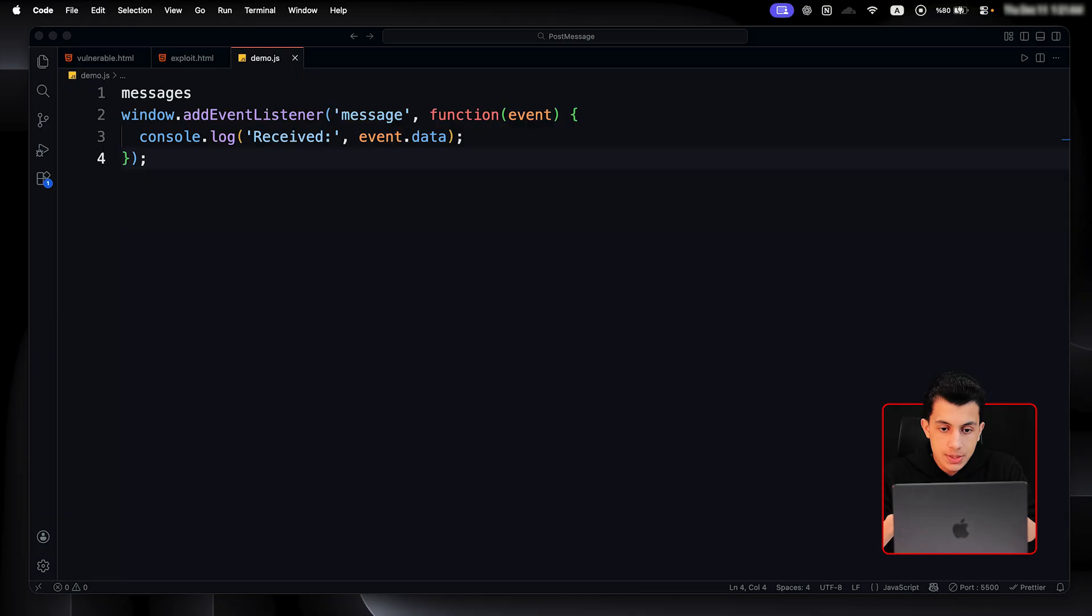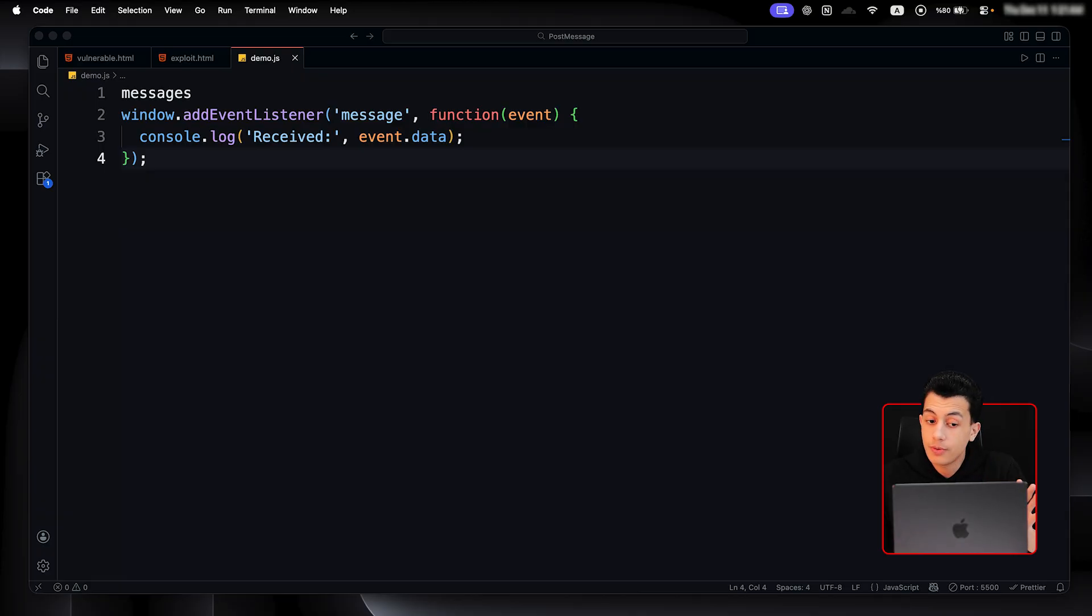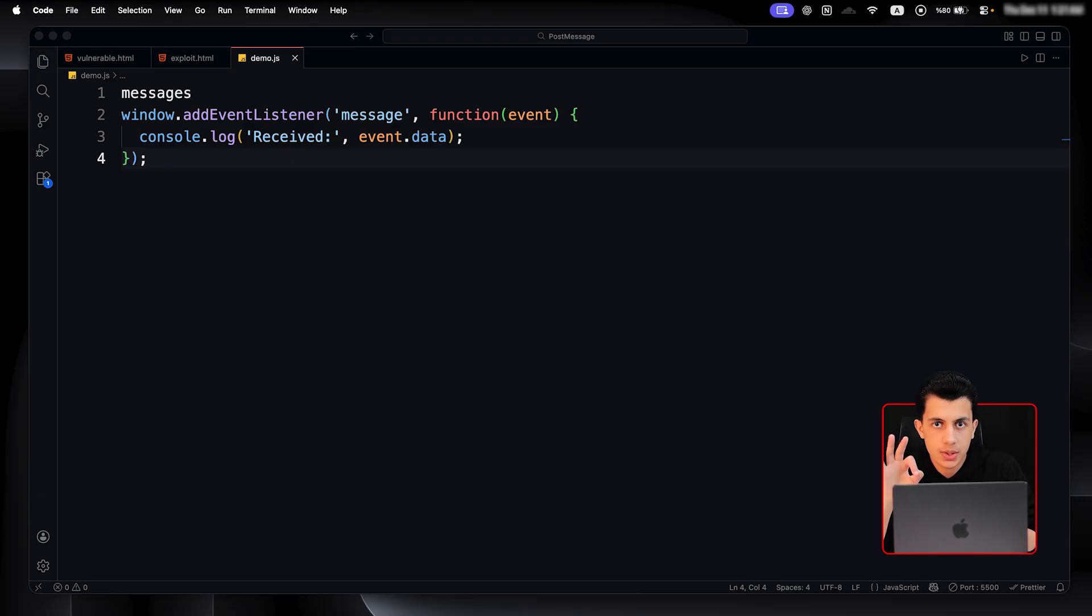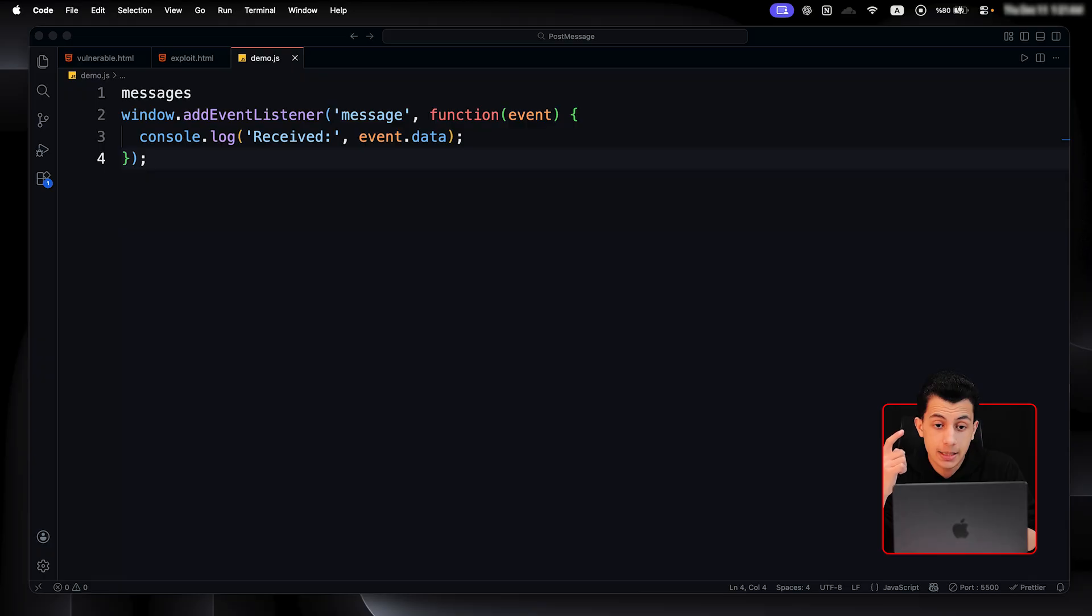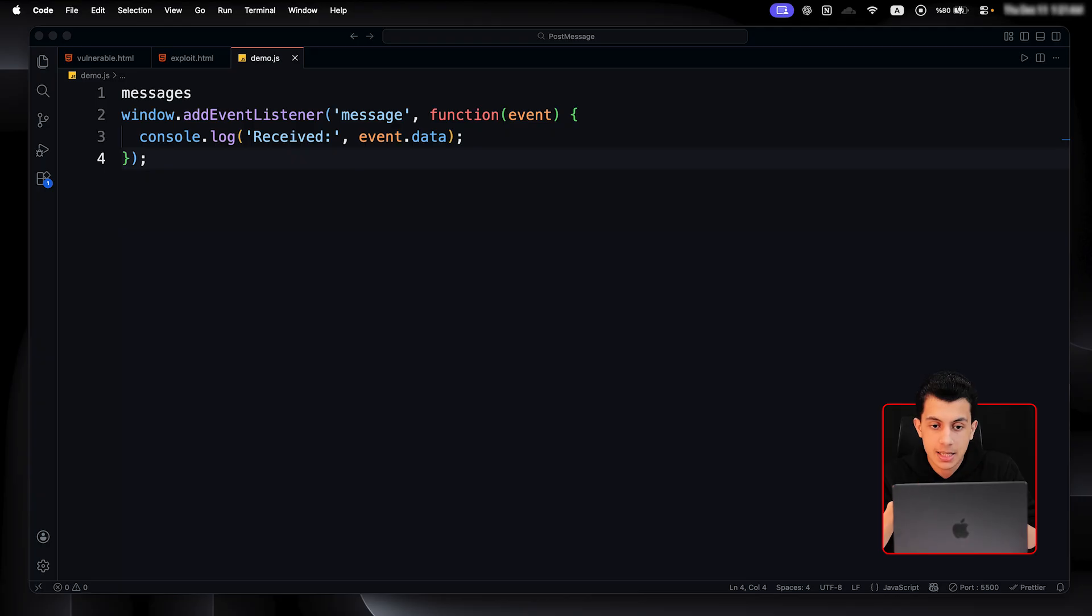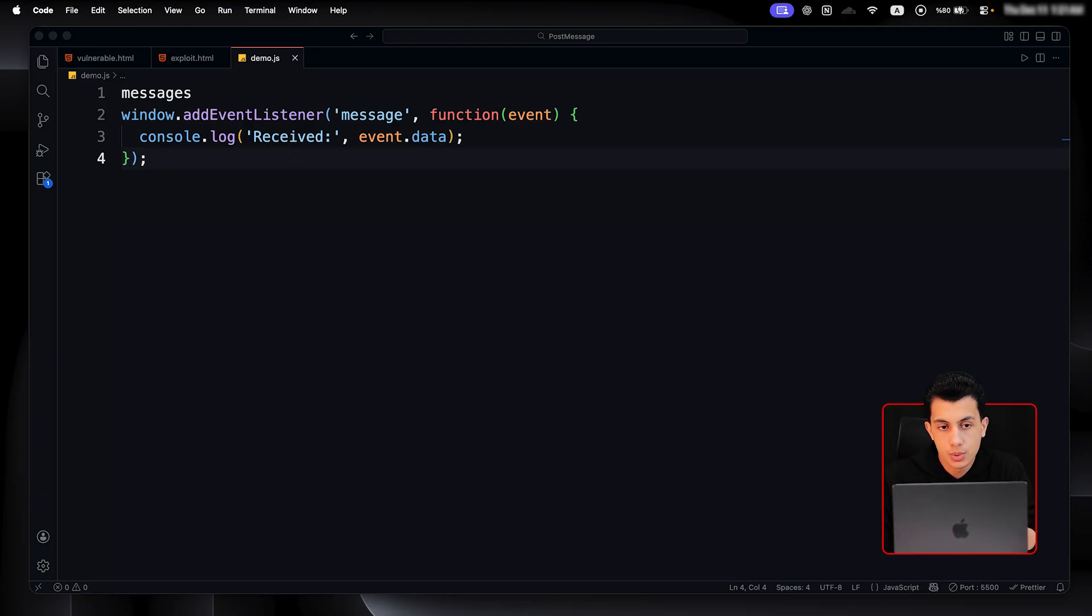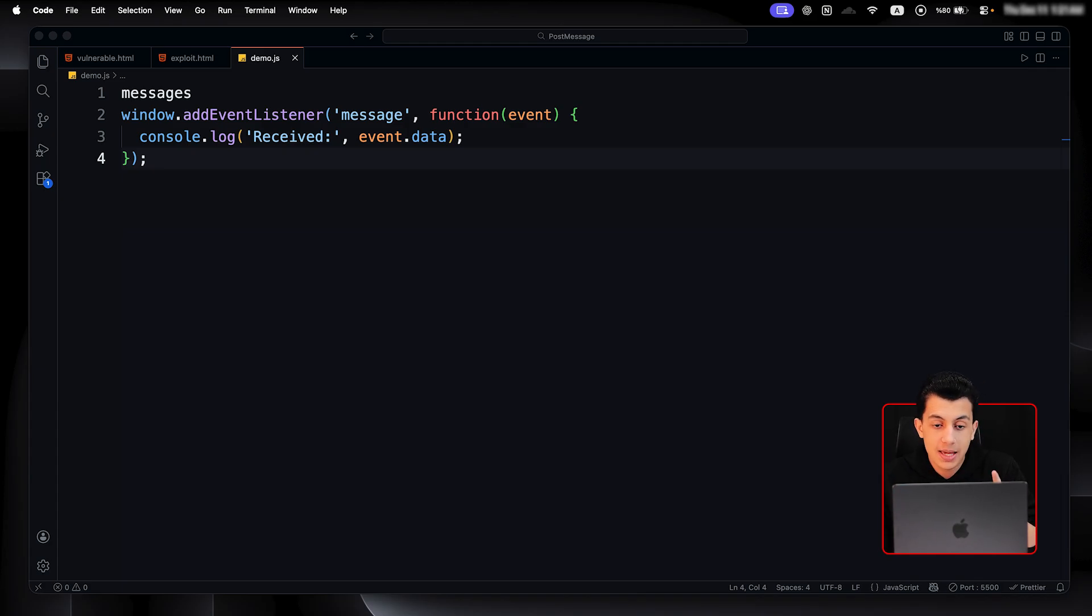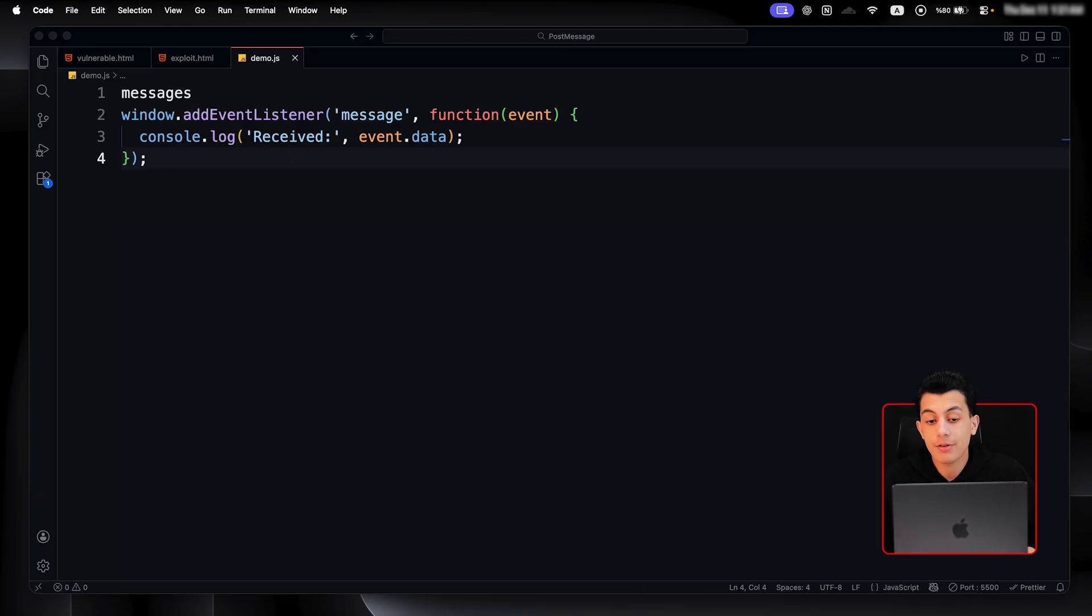But here is the problem. This listener accepts message from any origin. No validation, no checking. When a message arrives, the listener receives an event object with three critical properties. First, event.data - the actual message content. Second is event.origin - where the message is coming from, the sender's origin. Third, we have the event.source - which is the reference to the window that sent the message. The receiver should always check the event.origin before processing the event.data.